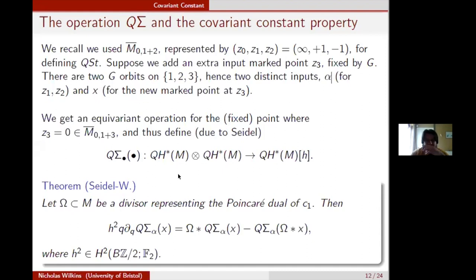This fixed point defines an operation Q_σ taking two elements of quantum cohomology and outputting a polynomial of elements of quantum cohomology, where the h^i term corresponds to using the generator of the i-th homology of BZ/2. Setting the second input x=1 retrieves the quantum Steenrod square.